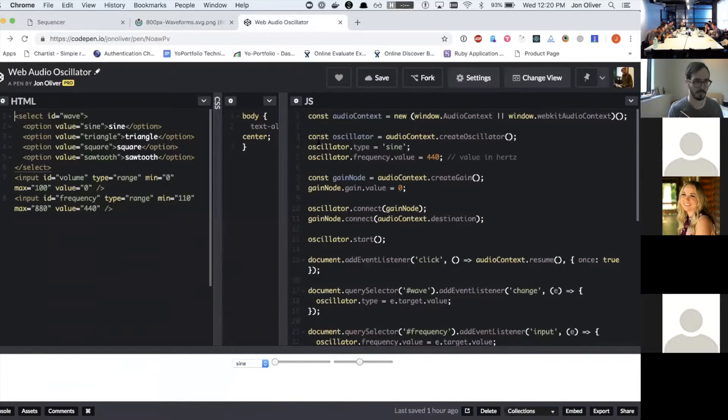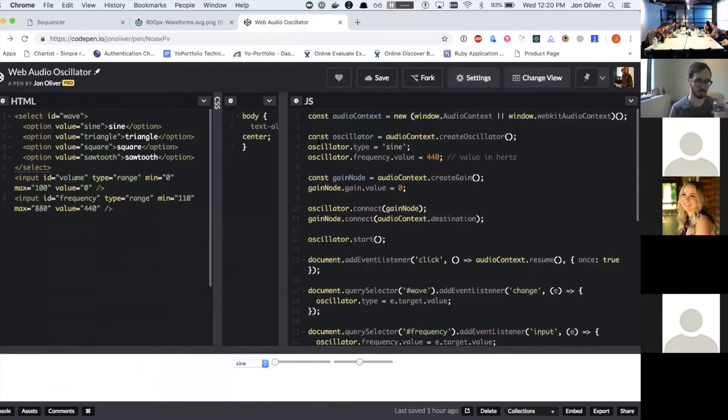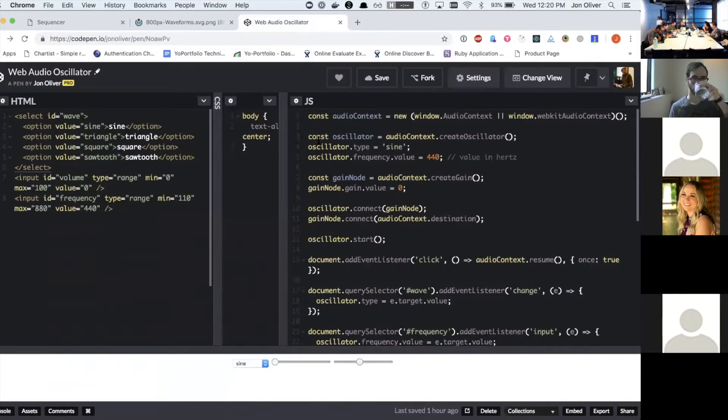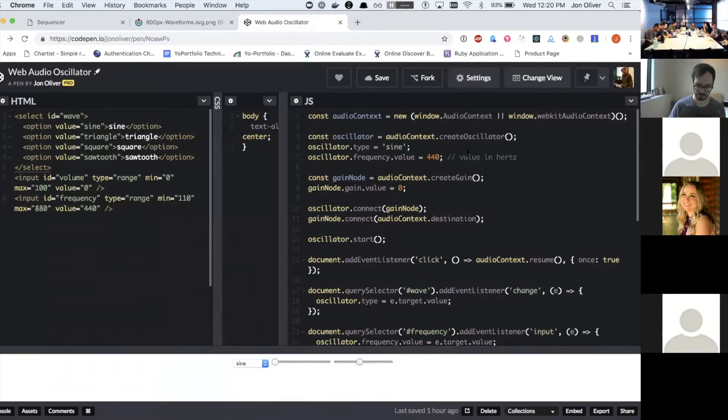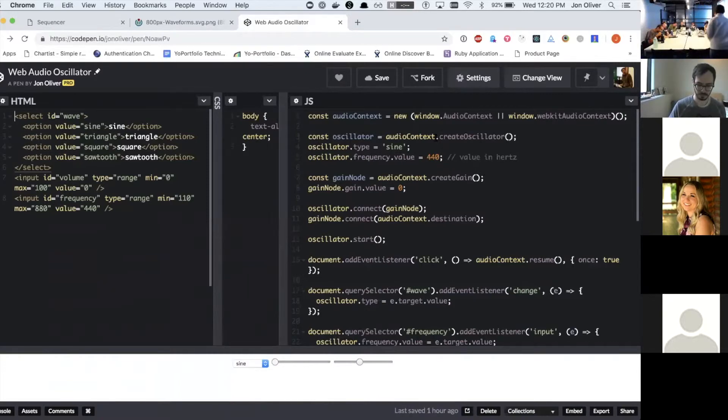But one of the lesser known features of modern browsers is that you can actually generate sounds with it. So all the noise you heard in the sequencer was all generated by the browser.